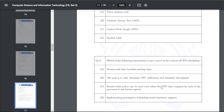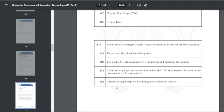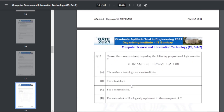Q24: which statements are correct in the context of CPU scheduling — the answer is A, C, D: turnaround time includes waiting time; round-robin policy can be used even when CPU time required by each process is not known a priori; implementing preemptive scheduling needs hardware support.